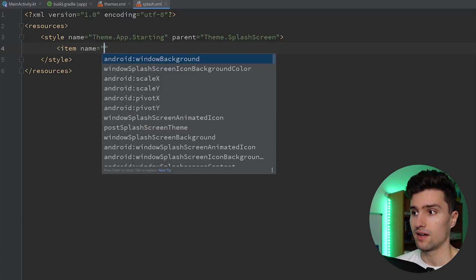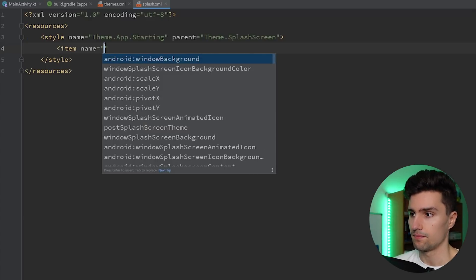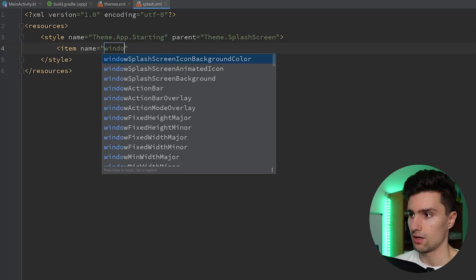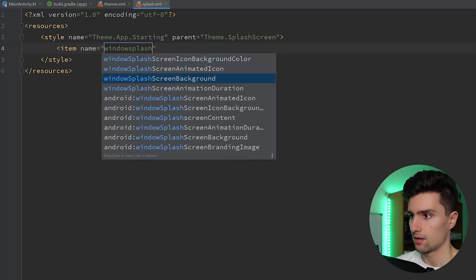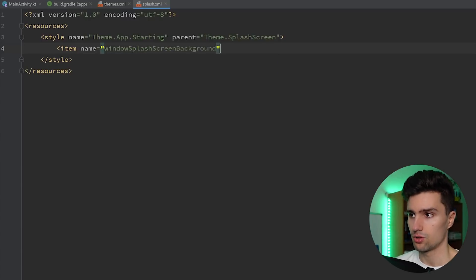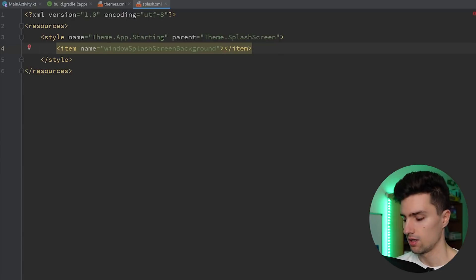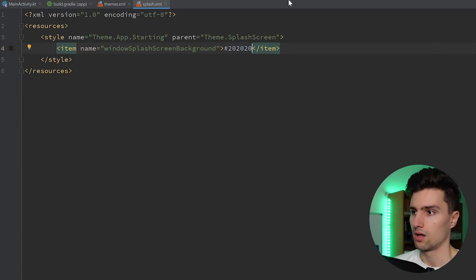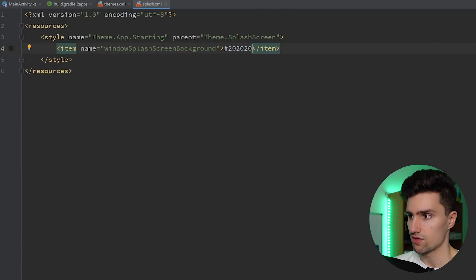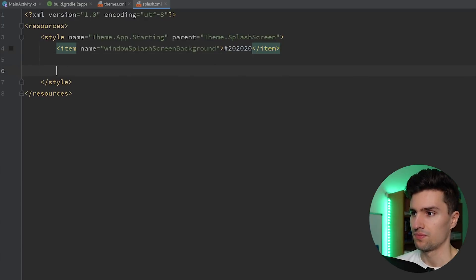We can add an item, and we can say window splash screen background, to set a background color for our splash screen, which I will choose a dark gray here. You could, of course, choose color resources for that.